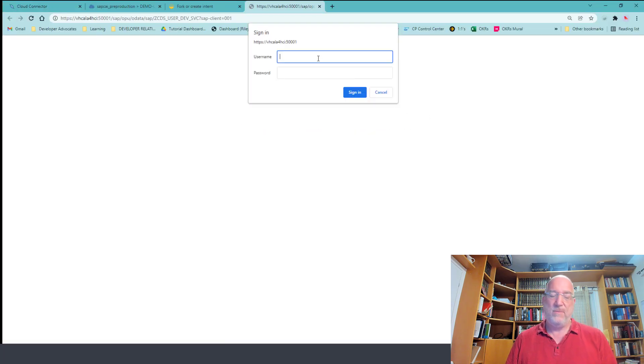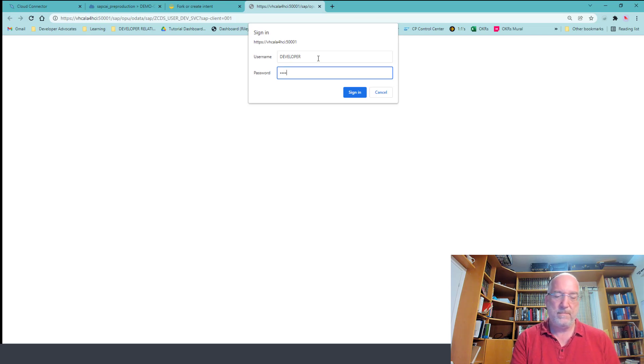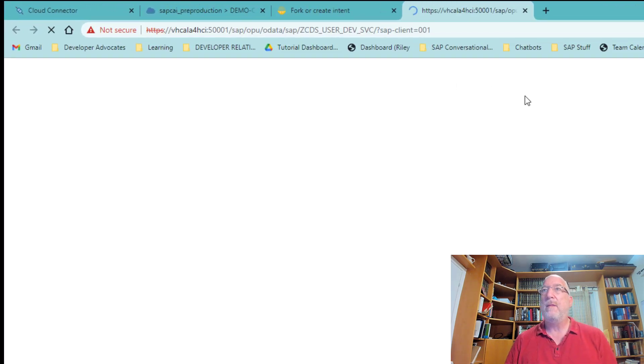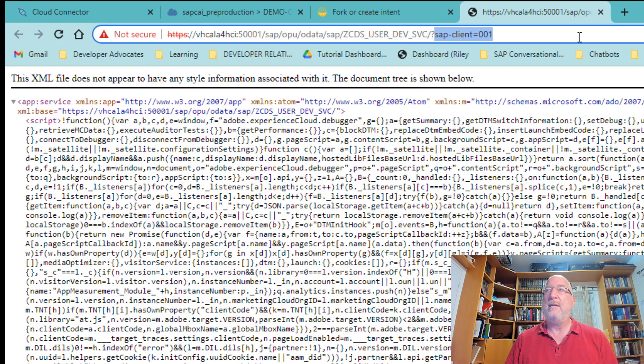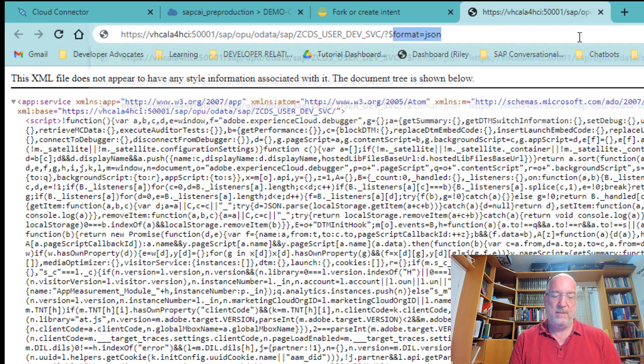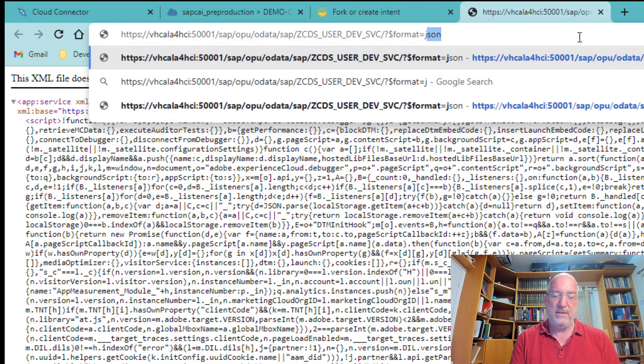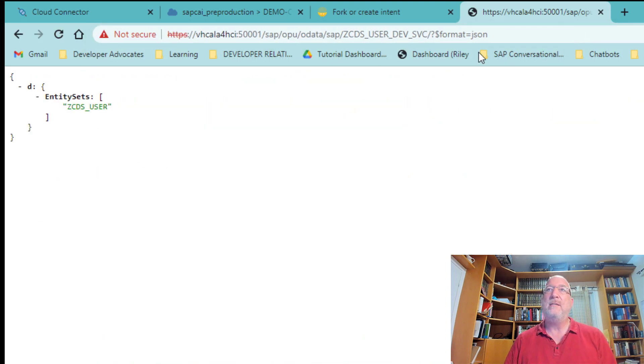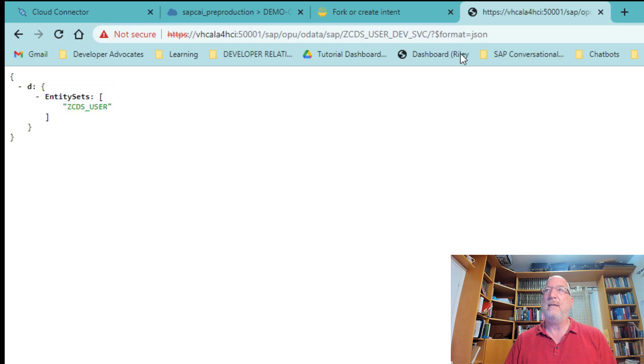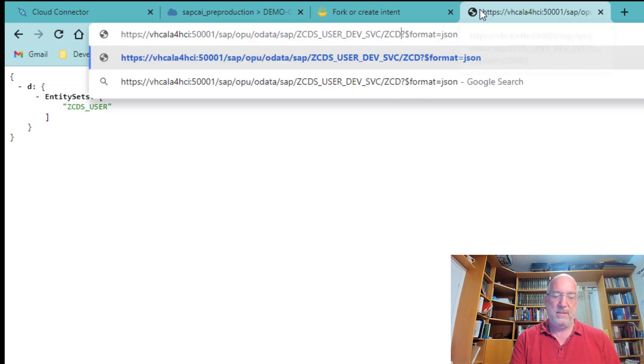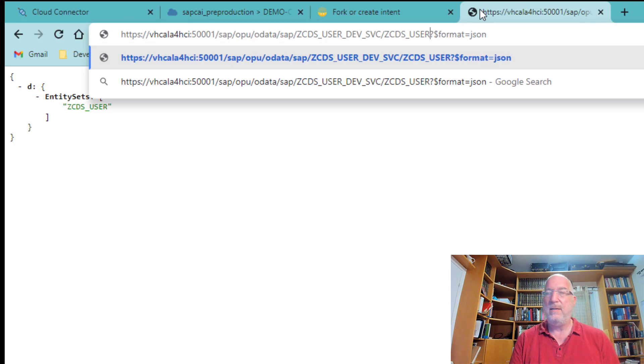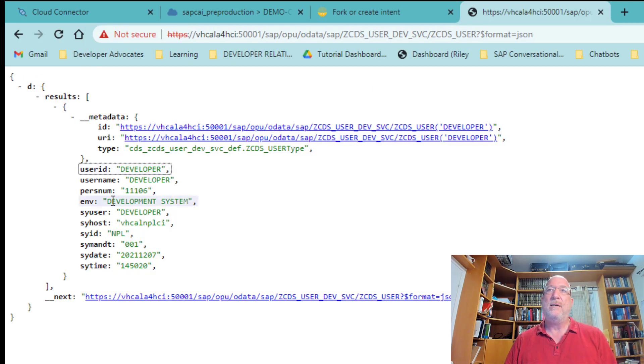And we have to sign in. And that's our service. We can view it in JSON format, which is easier. And we can see that this OData service returns this entity set. We can actually look at that entity set. And we can see that it returns the user and development system.